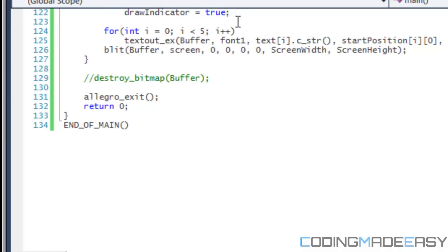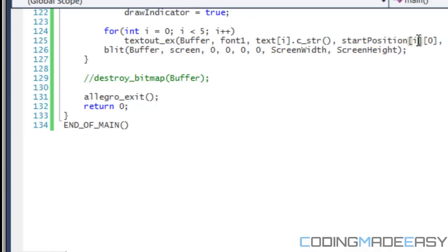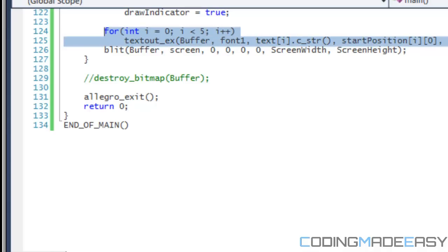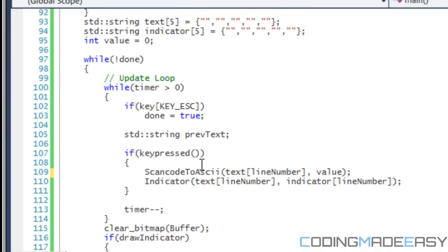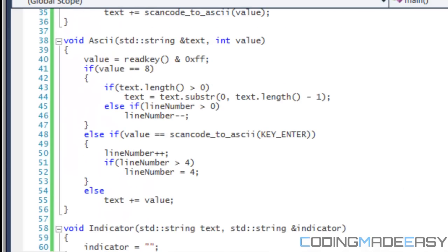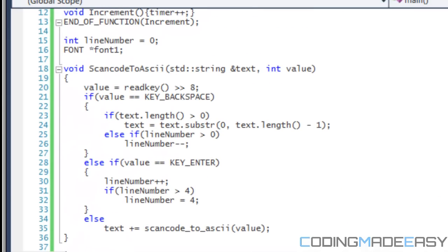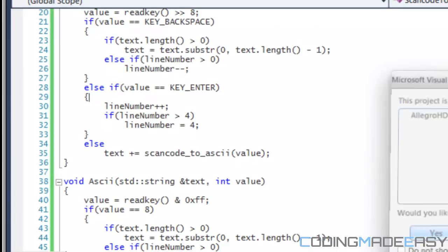And then you want to have a for loop. That will cycle through all the lines and then it will draw all the lines. If you only draw the line number, then it will erase, well, it won't show all the other lines that you've had. So you want it to show every single line that you've typed by using a for loop. And notice right here when we do the scan code to ASCII and such, we do text and we put line number in there. The line number is basically the actual, the current line that we're working with. And that's only if you're, if you haven't added the key enter and stuff, then don't worry about it. But if you have, then you can worry about it.